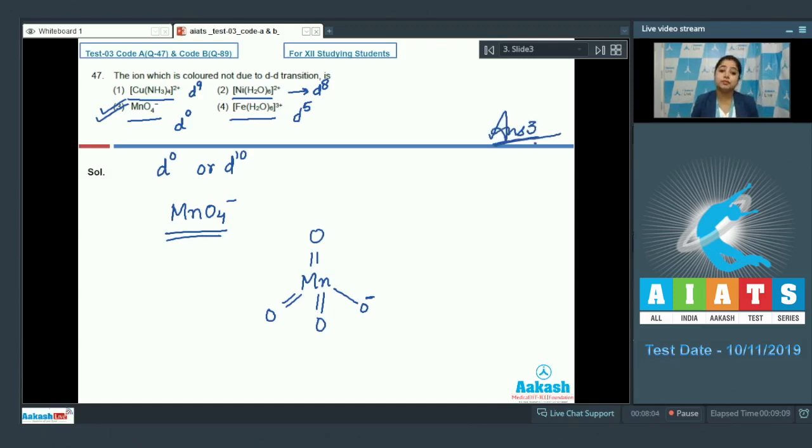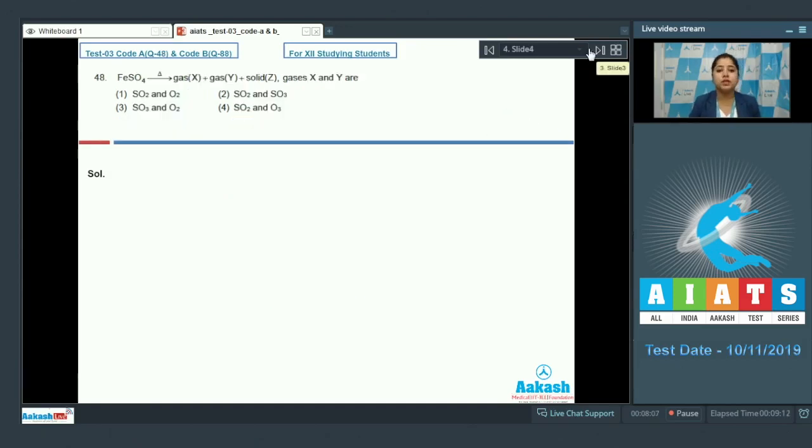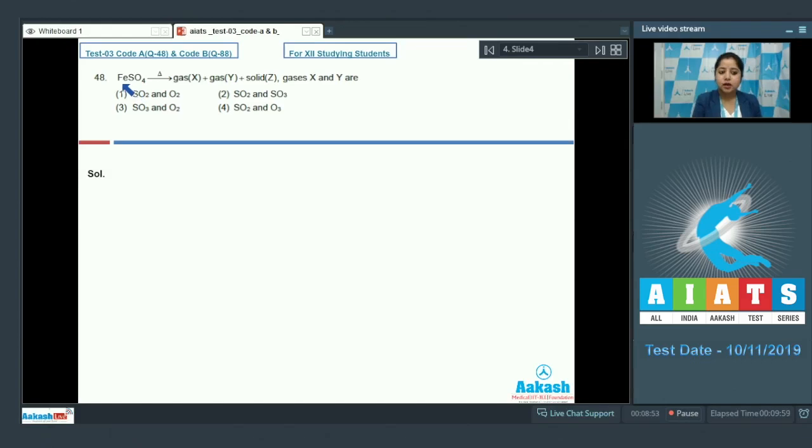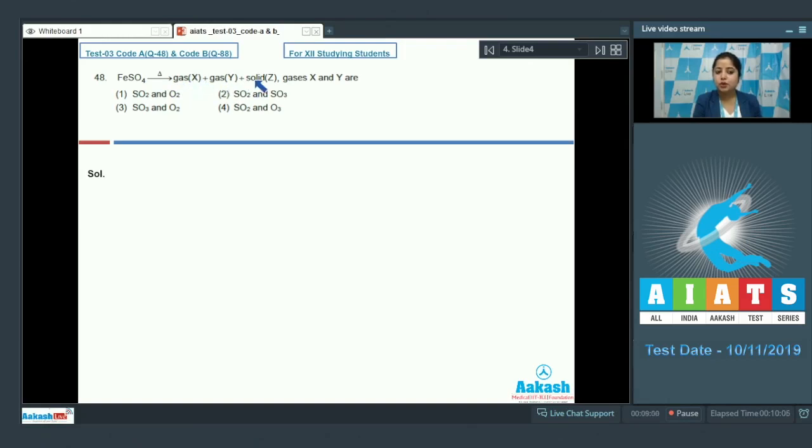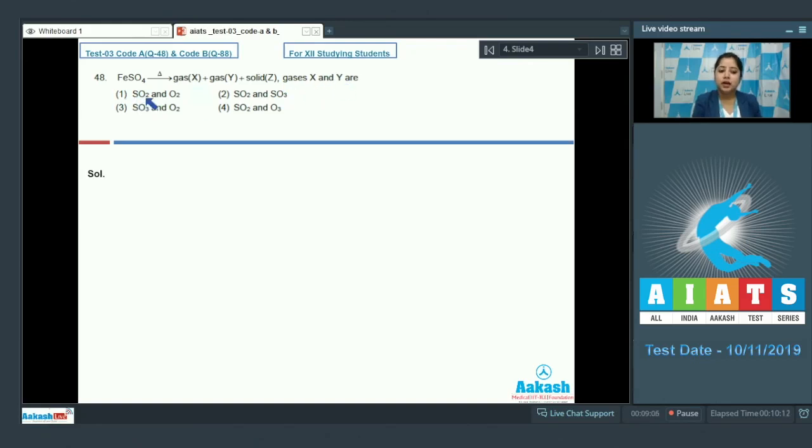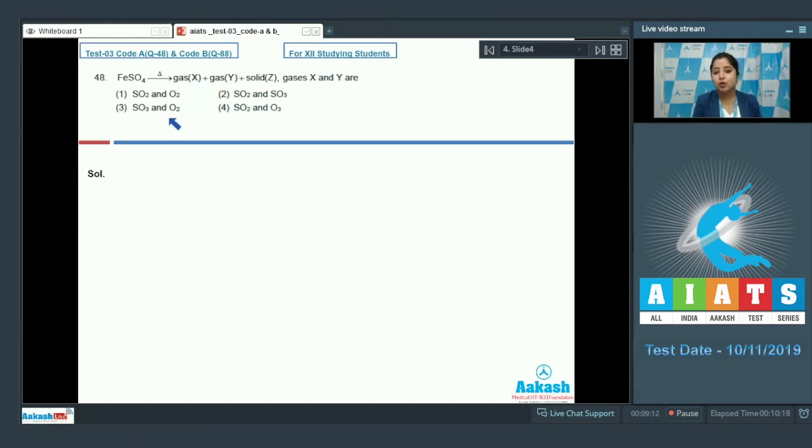Let's move to the next question which is question number 48. Fe SO4 on thermal decomposition gives gas X plus gas Y plus solid Z. We have to identify the gases X and Y. The given options are SO2 and O2, SO2 and SO3, SO3 and O2 and the last option is SO2 and O3.